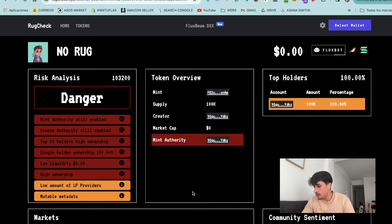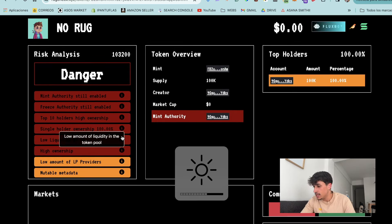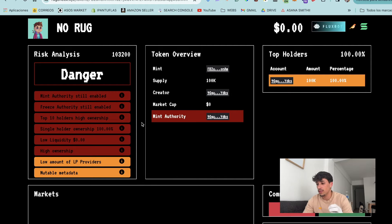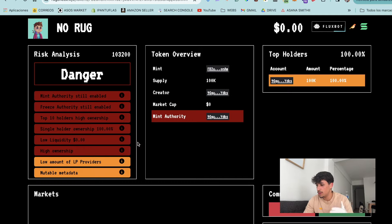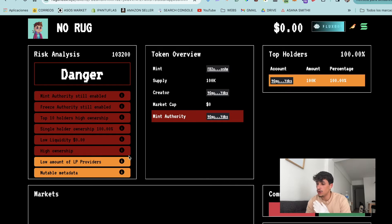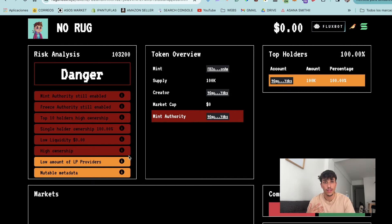We can see that we have the mint authority enabled, the freeze authority enabled, and another risk: top 10 holders high ownership, single holder ownership, low liquidity, high ownership, low amount of liquidity pool providers, and mutable metadata. These are all the red flags a token could have just when we create it. Let's remove all of them step by step.